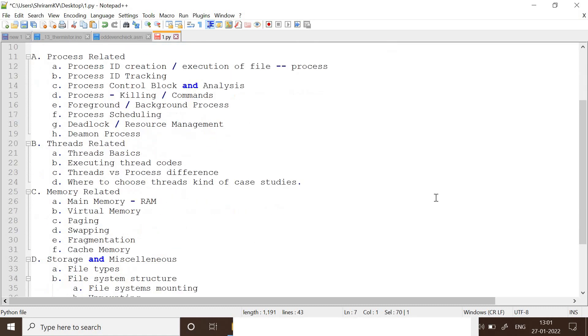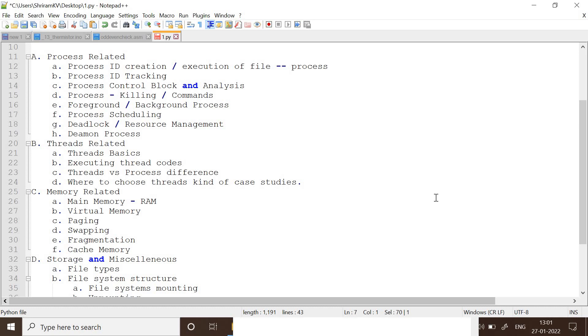First, we have to start with the process. How do we create a process? When is a process created? How does a file become a process? How do we get the process ID created? How can we track the process ID? What is the process control block? How do you kill the process? What is the foreground process? What is the background process? How do you schedule? What is deadlock? What is demon? All these should be learned very, very clearly. These will make it a very complete learning with respect to a process.